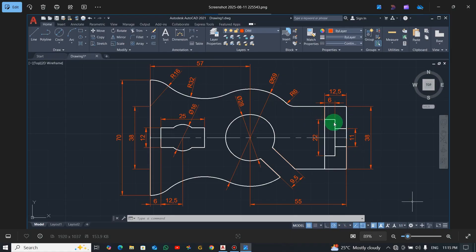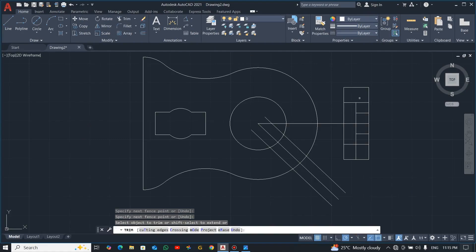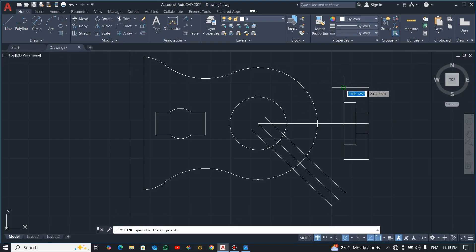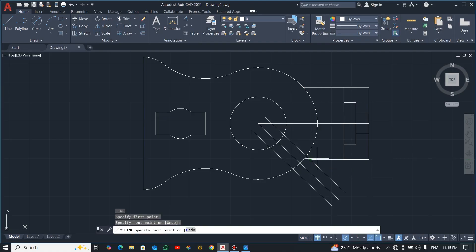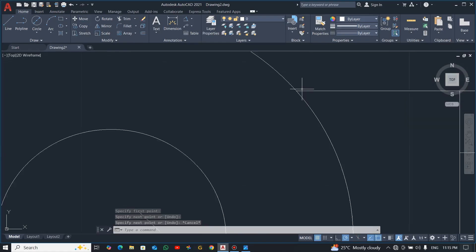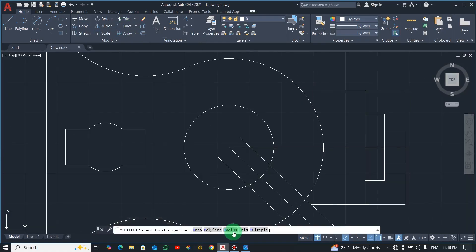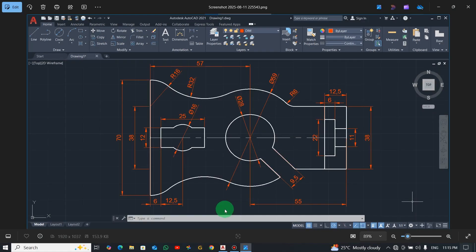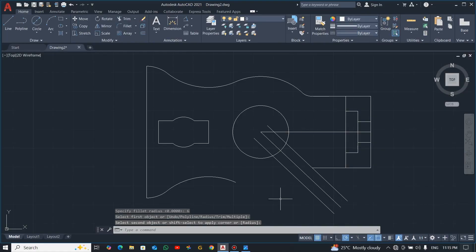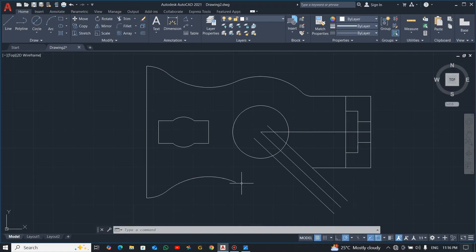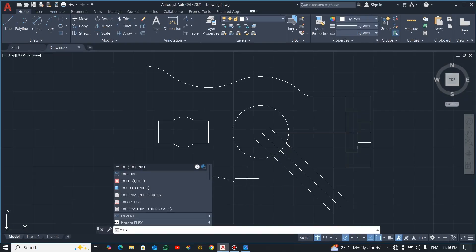From here you can see we're almost done. I'll extend this line to meet this one, and extend this one to meet this line over here. Now there's a fillet with radius 6, so pick Fillet, click Radius, enter 6. Select this line and this line — and you see it's done. Now I have to extend this arc, using shortcut EX for Extend.